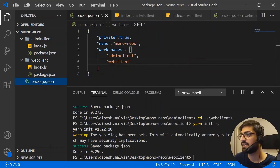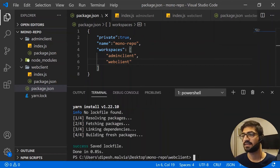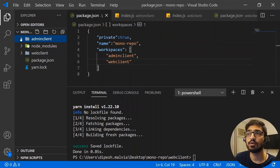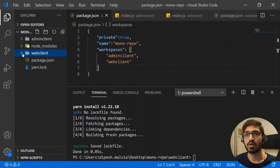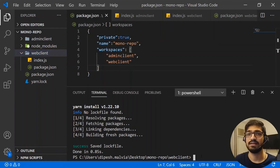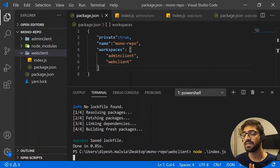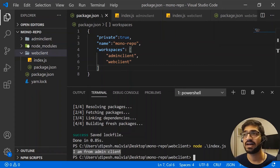Now let's run `yarn install` to install all dependencies. After installation, notice that there is no node_modules inside admin-client, and no node_modules inside web-client — there is only one node_modules in the root directory. Running `node index.js` from the web-client directory gives us the output: `I am from admin client`. The monorepo gives you a common node_modules and lets you share functionality between packages.